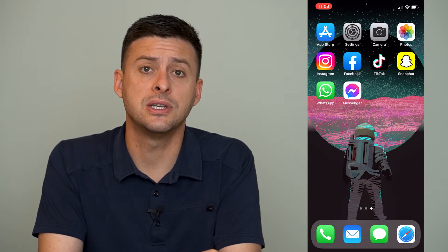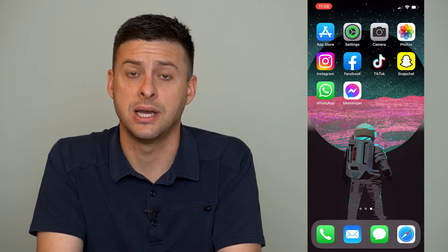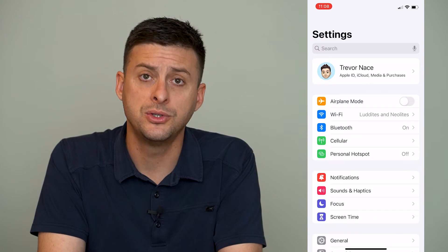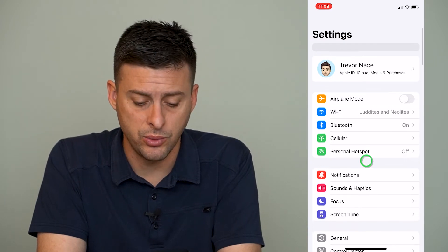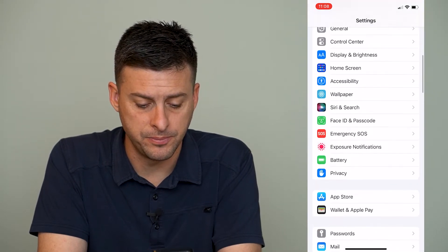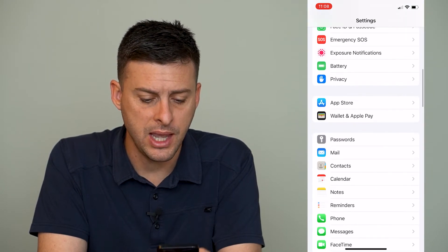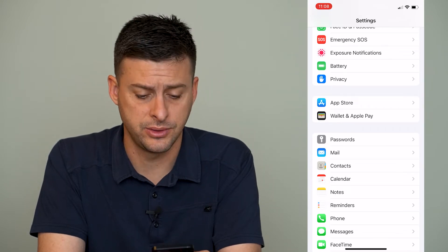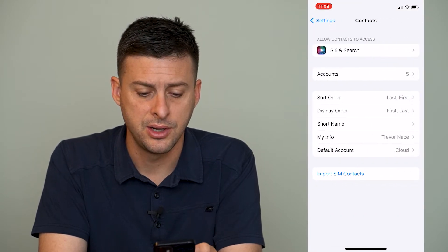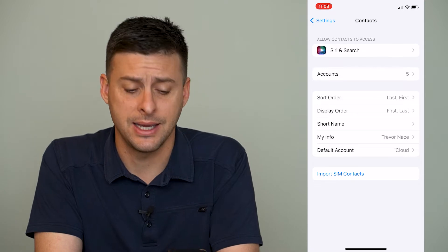The very first thing that we'll do is head into our settings here. Once we're in settings, we will scroll down to the bottom until we find contacts. So tap on contacts here, and then tap on accounts.